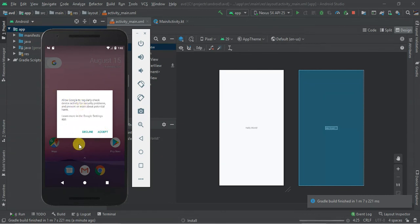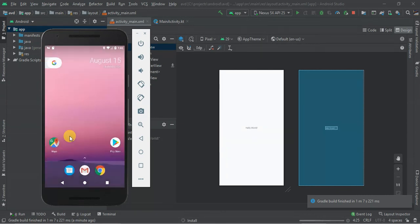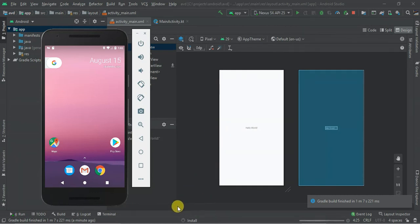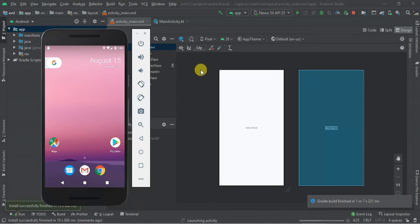So just accept some permissions. And as you can see, our app is installing. Let's see what our app, our first application, will appear in our Android virtual device.